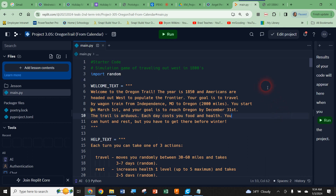Hello there. Here is our first tutorial about making our Oregon Trail summative project. It says 'from calendar' because there was a significant chunk of code we already wrote in our pre-lab. As I go through this, you'll see I've already copied and pasted everything from the pre-lab into the project. The template starts by telling us this is starter code — a simulation of a game traveling out west in the 1880s.